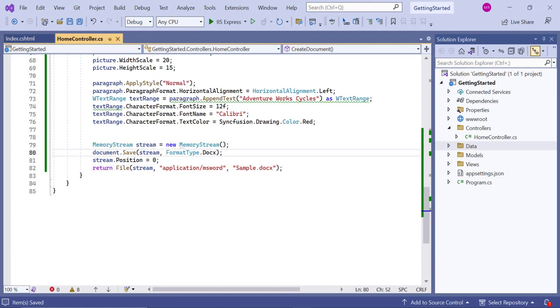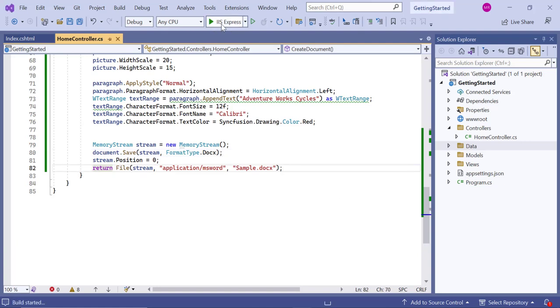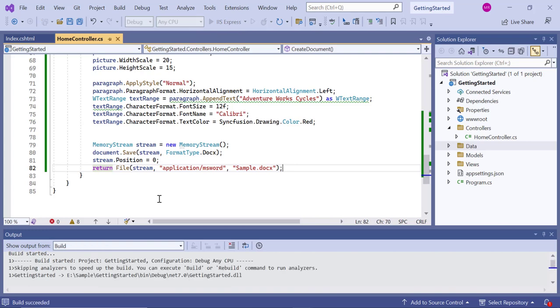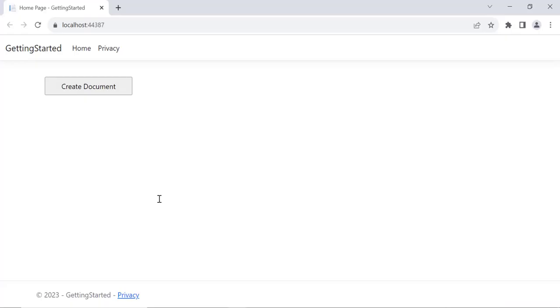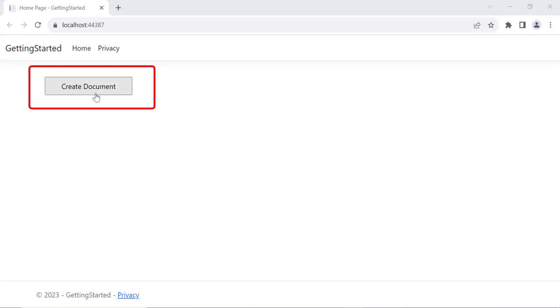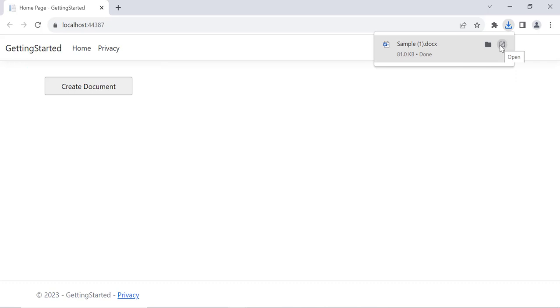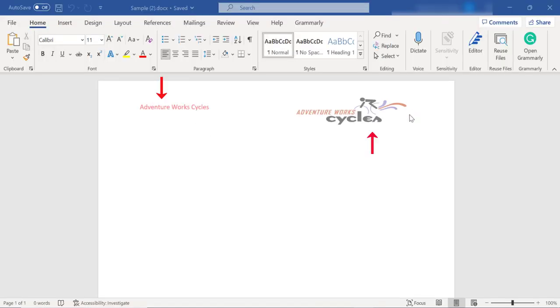Okay, let's save the changes and run the application to try out creating the Word document. You can see the defined button component displayed on the home page. Click it to generate the Word document. Then the document will be downloaded to the machine. Now, I'm going to open the downloaded document and find the added text and image in the header.